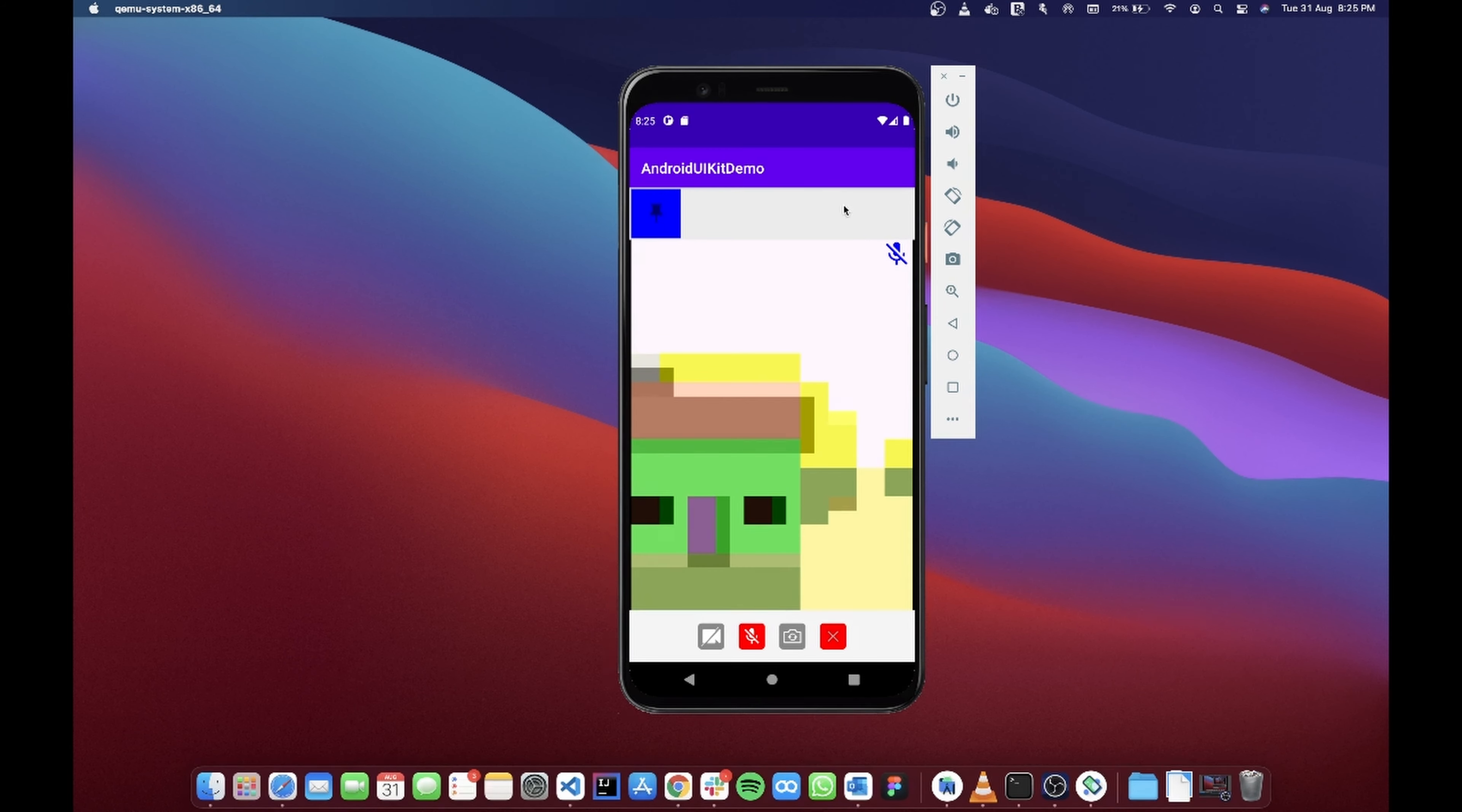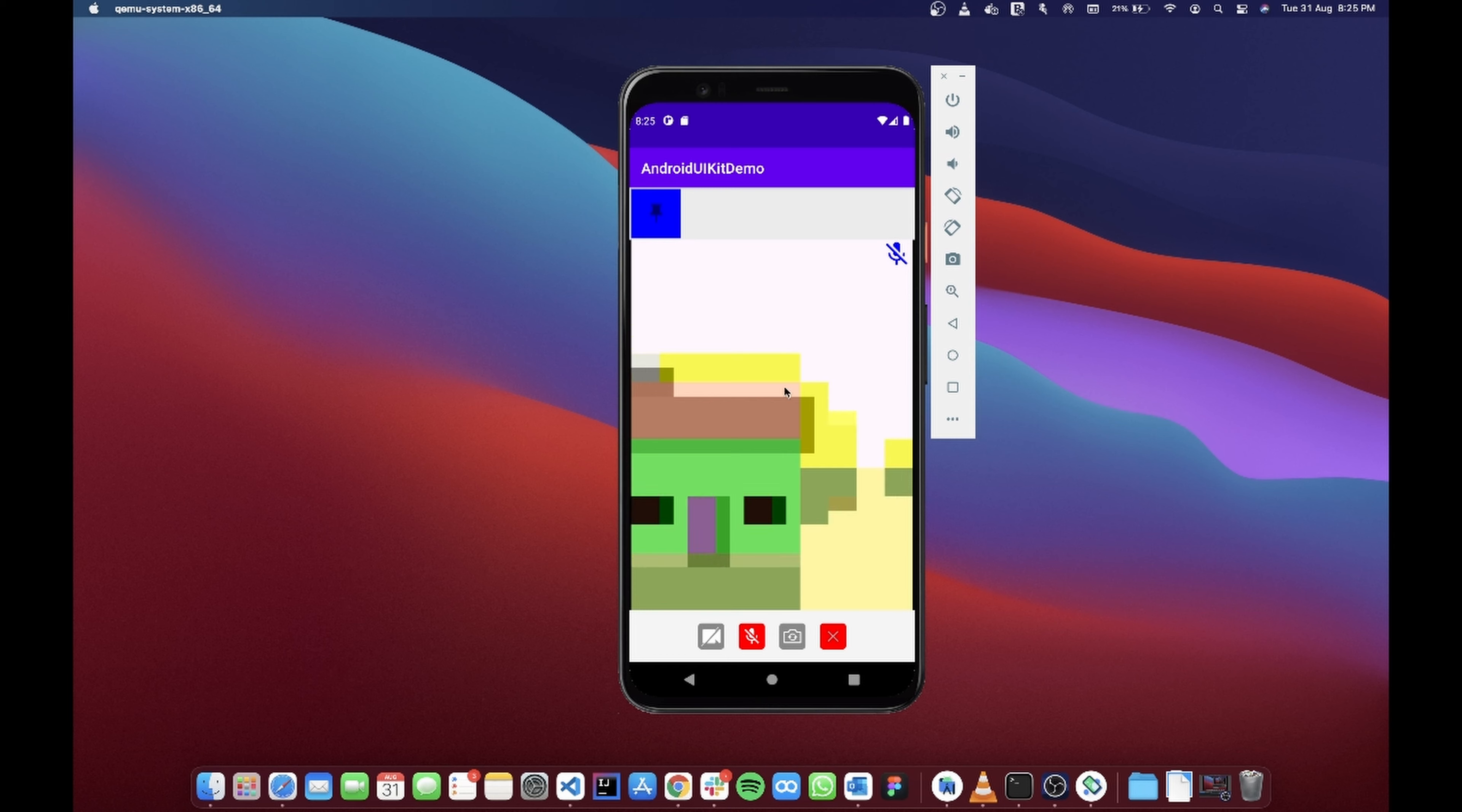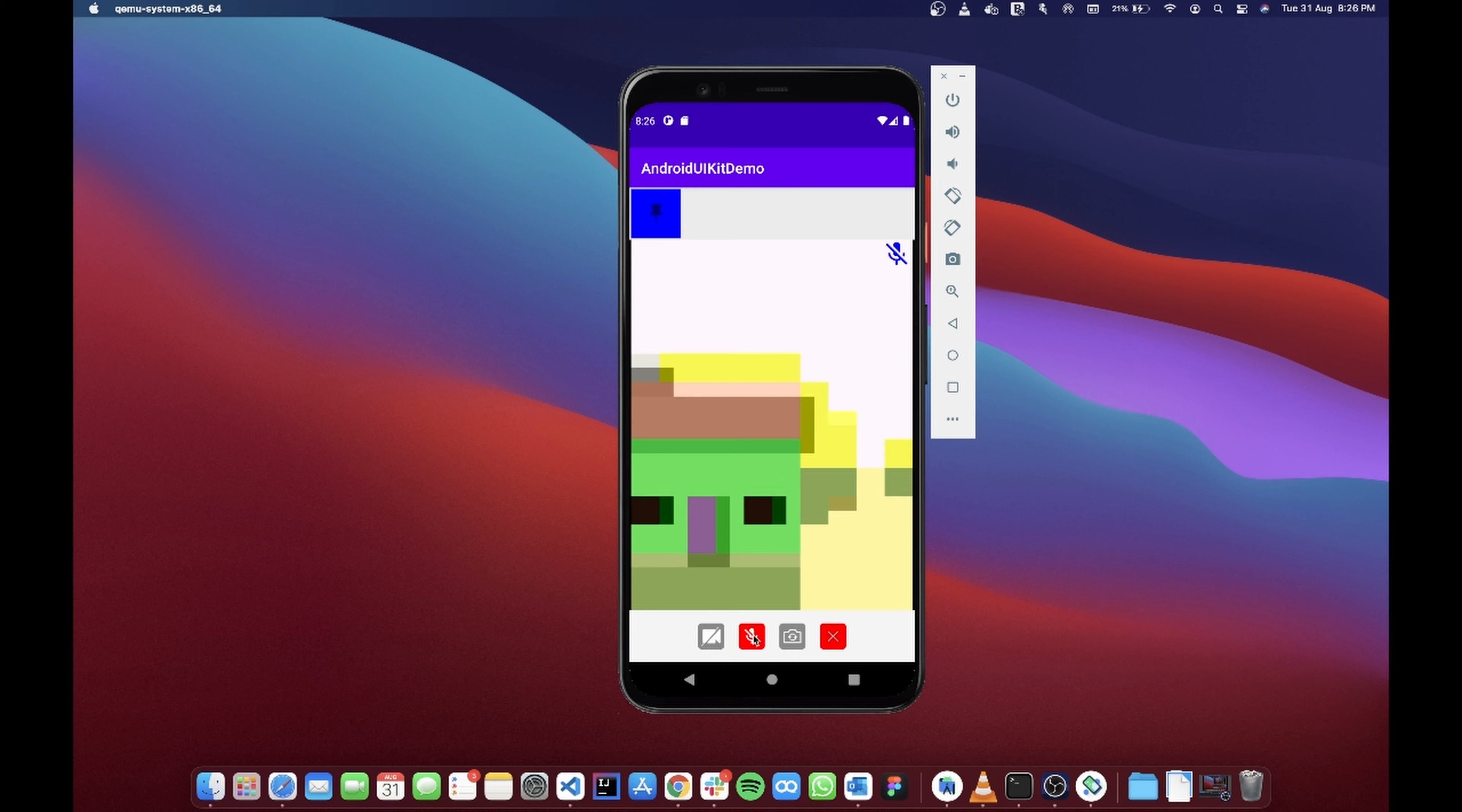So once you've built your application, you'll have a UI something similar to this where you'll have your active user or a pinned user over here in the middle, whereas all the other users inside the call will be present over here at the top inside a scroll view. Now you can scroll through these users to get an idea of how many users are there in that call.